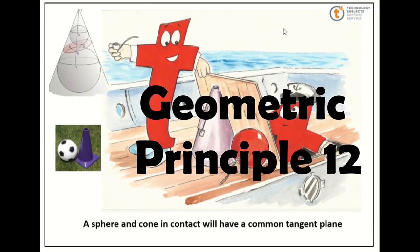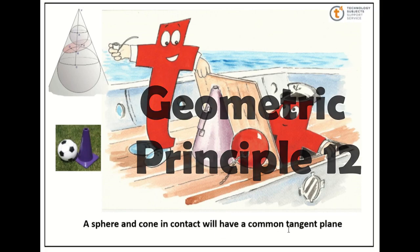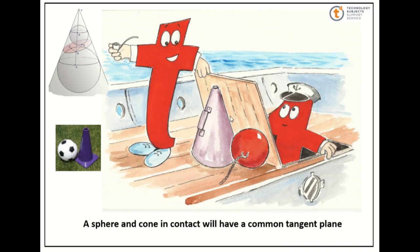Geometric principle 12 states a sphere and cone in contact will have a common tangential plane. We see here our characters, we have a cone and a sphere and this hatch here is our tangential plane, but let's look at it in our model.